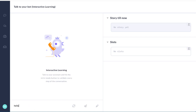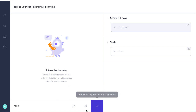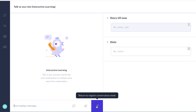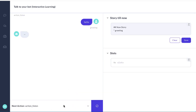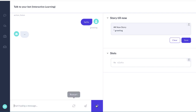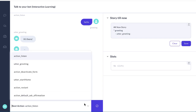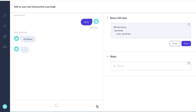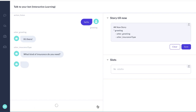We're going to say hello. We'll turn on edit mode. Hello. And we're going to tell it that this is a greeting. And next we want the bot to respond with a greeting, utter_greeting. And we're going to tell it once again to ask about the insurance type.